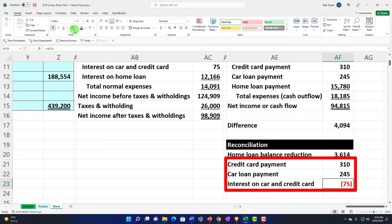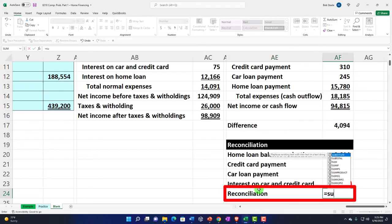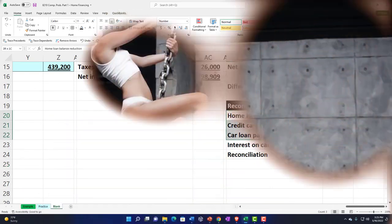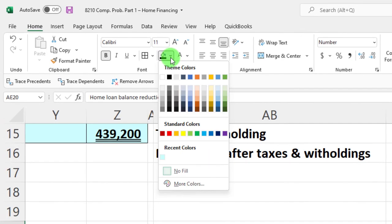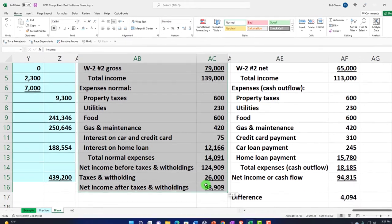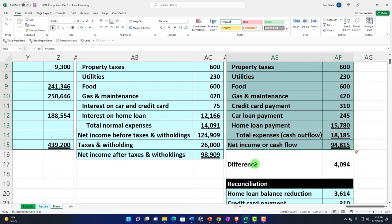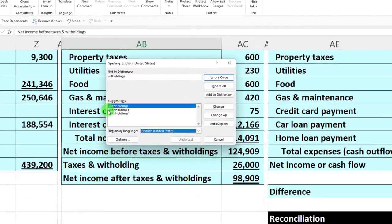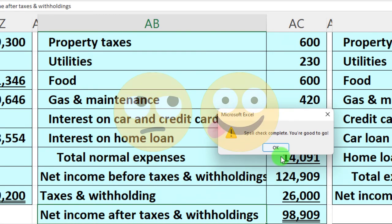The home loan balance reduction of $3,614 is pulled directly from the amortization table. I'll take the negative of the interest amount to show the reconciling difference between the two columns. Adding an underline, and then summing those reconciling items — this is our reconciliation. Let's apply blue borders using the home tab font group border option. I'll do the spell check now — 'withholdings' keeps tripping me up every time.